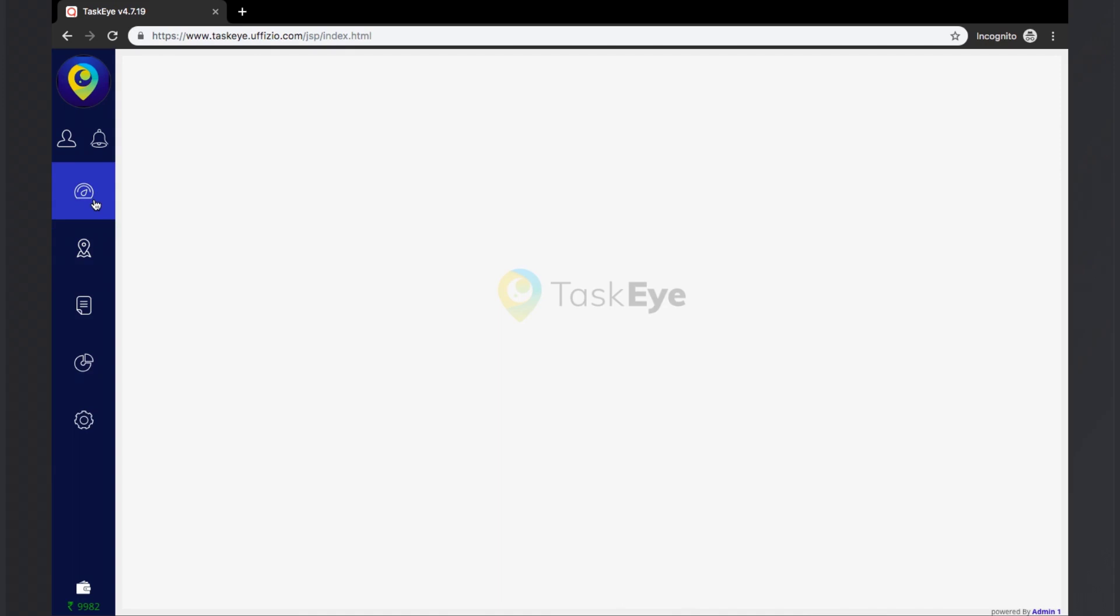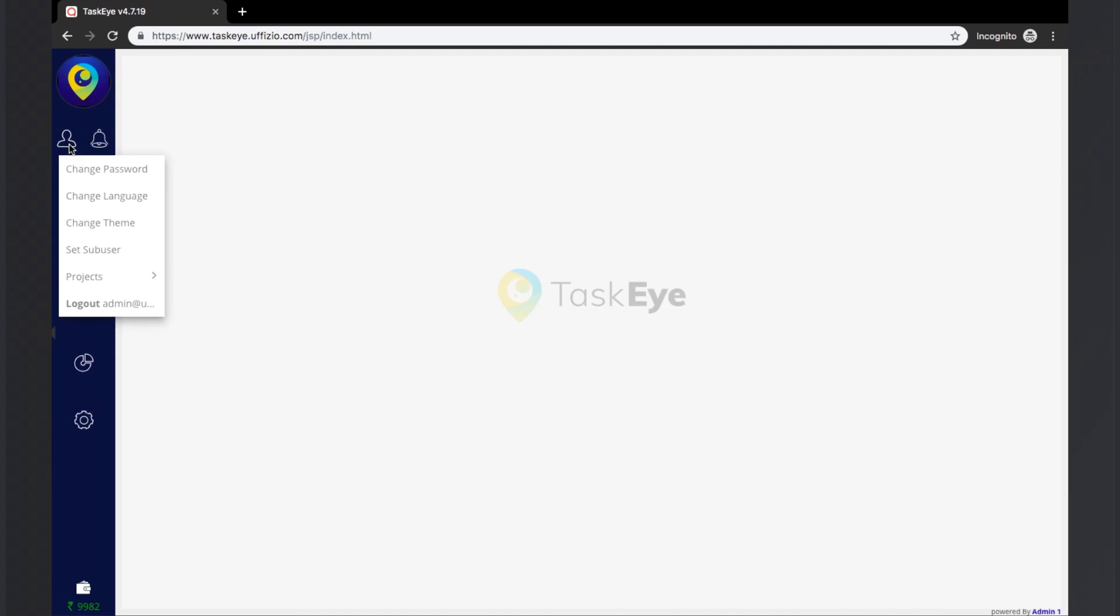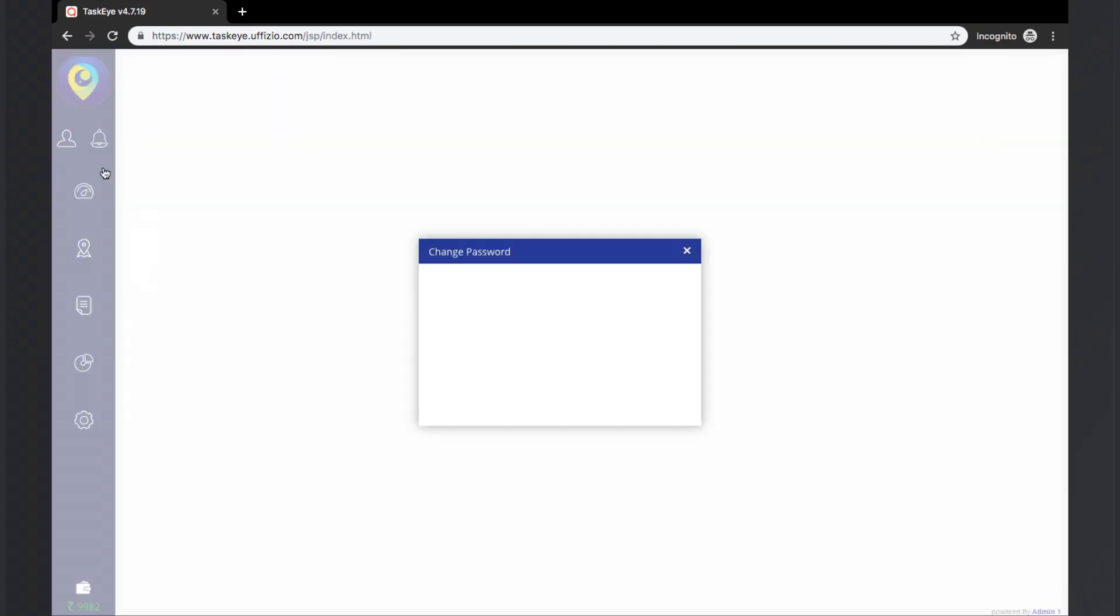In the side panel itself, we have the users option. Here the available features are change password. If we click on the change password option, the system will prompt us to enter our old password and then configure our new passwords. By clicking on the save button, the new password can be updated.